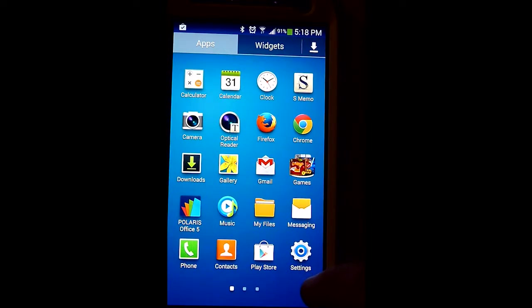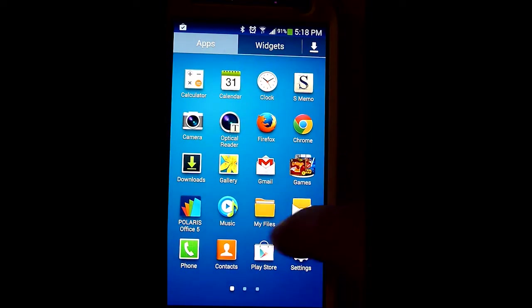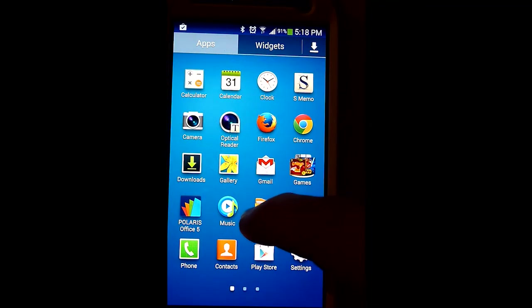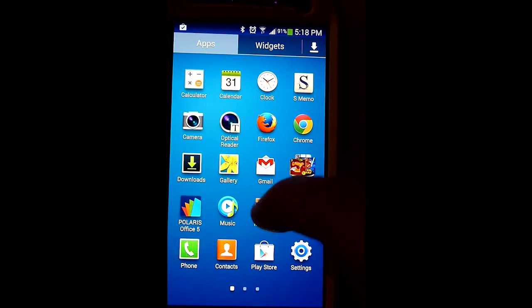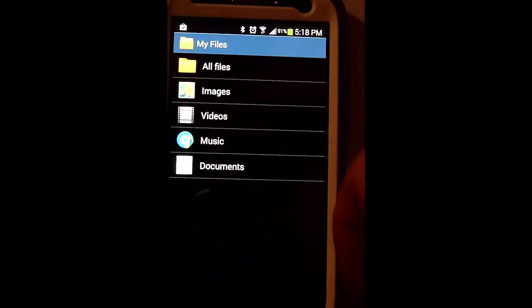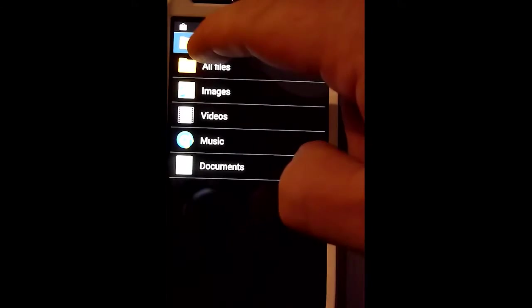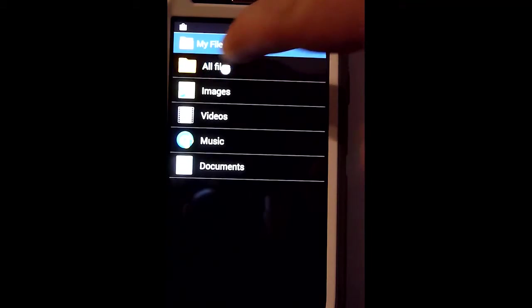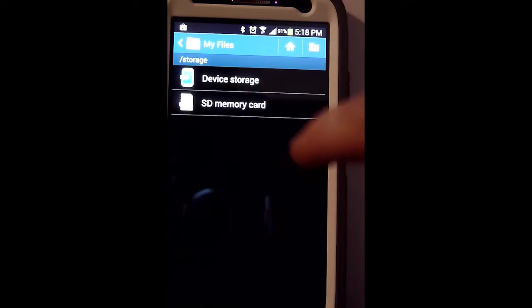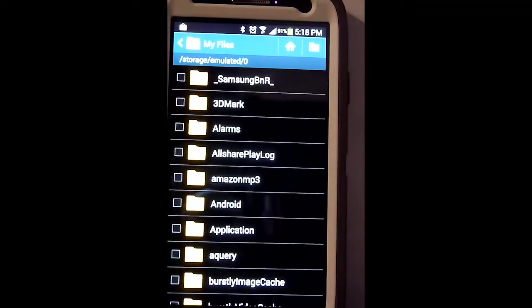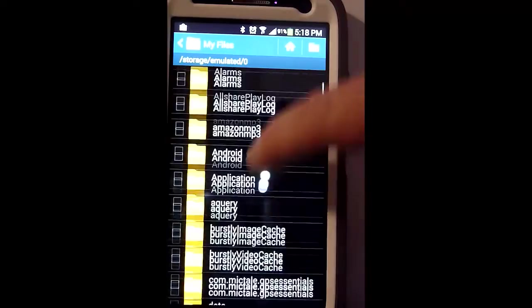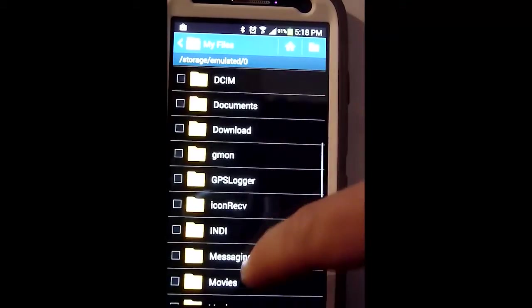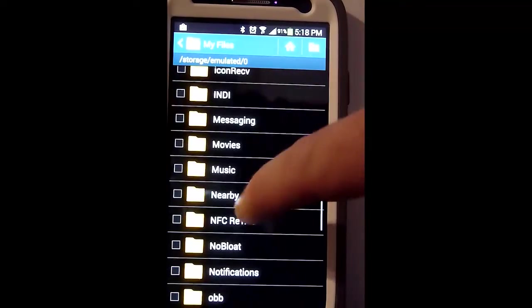Go to apps and find the My Files folder. It looks like a folder. Go to All Files at the top, then Device Storage, and scroll through to find Music.